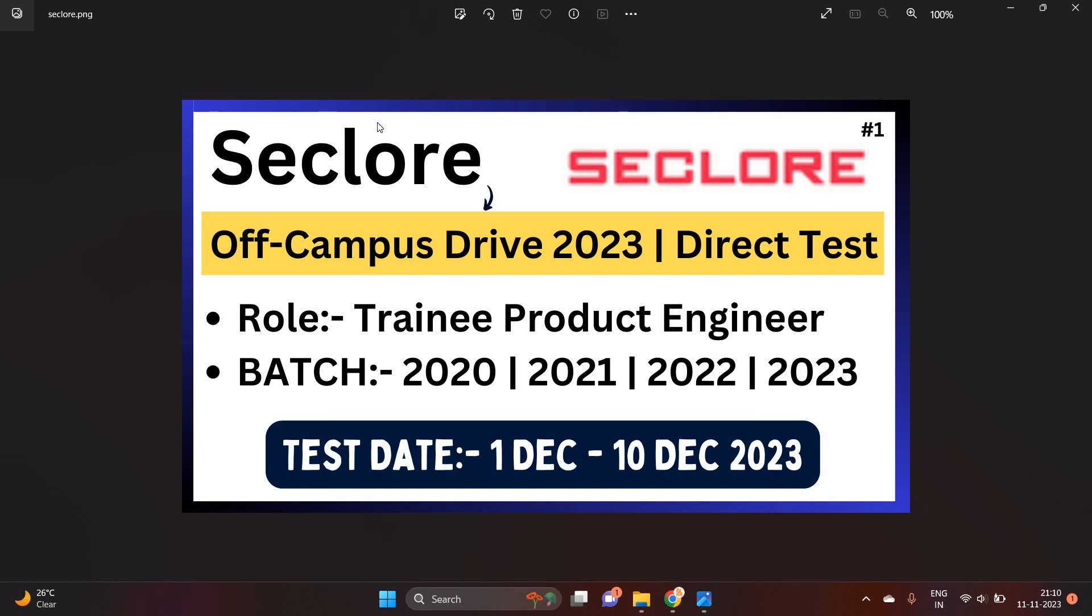So friends, there is a very good, amazing opportunity for all of you from Seclore. It is a direct test opportunity on Hacker Earth platform. 2020, 21, 22, 23 batch can apply. Test date is 1 December to 10 December.